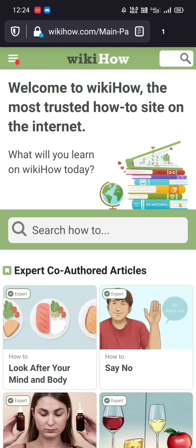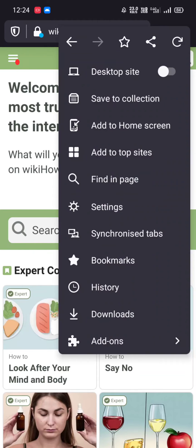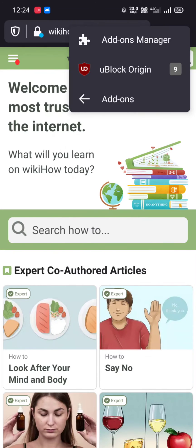So let's see how it works. Tap on the three dot menu, go to addons, and click on uBlock Origin.